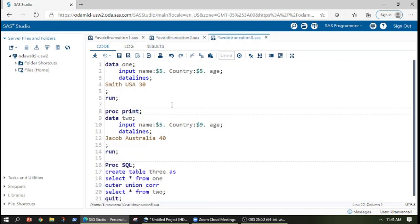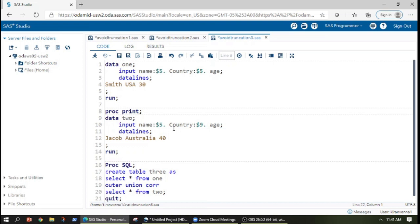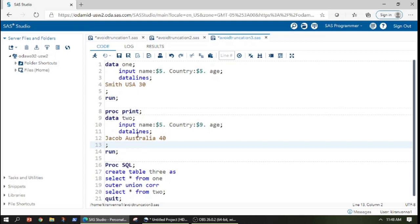The simplest and easiest way to avoid these kind of problems is to use SQL. What SQL does is when you are trying to append two datasets which have different lengths, it picks up the variable with the maximum length and fixes that length to the new dataset which holds the appended data from data one and data two. And this will help us to avoid any truncation.